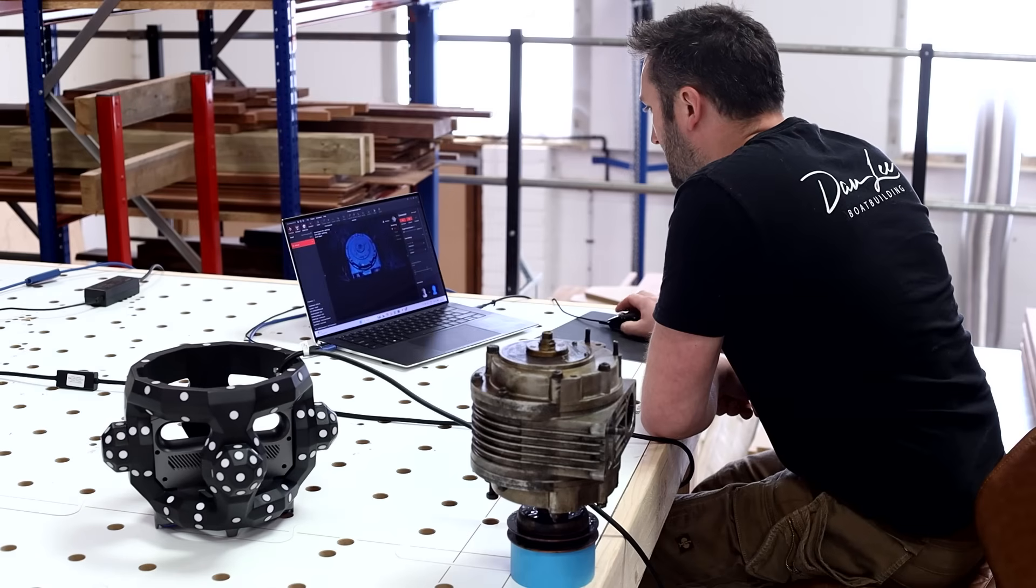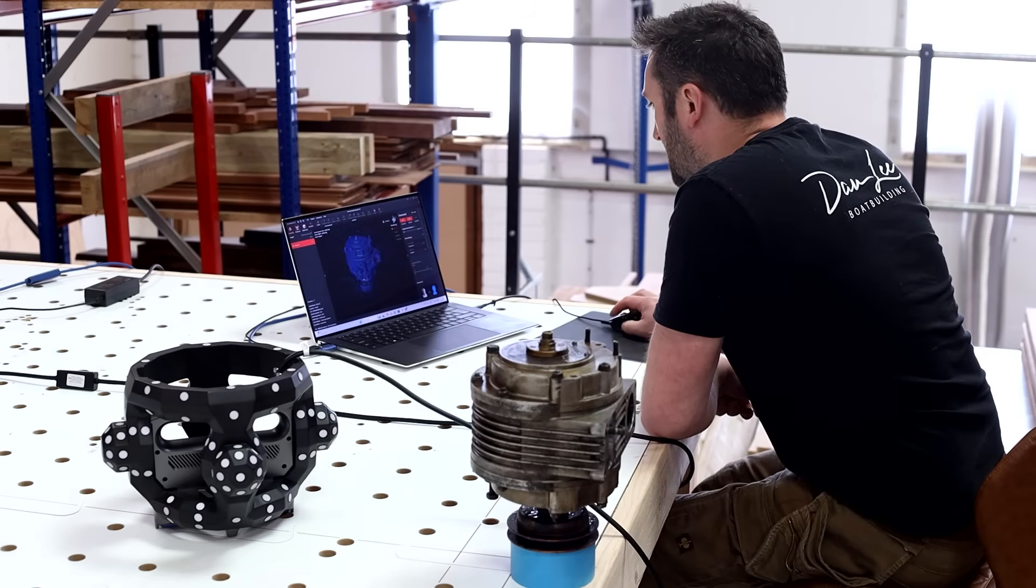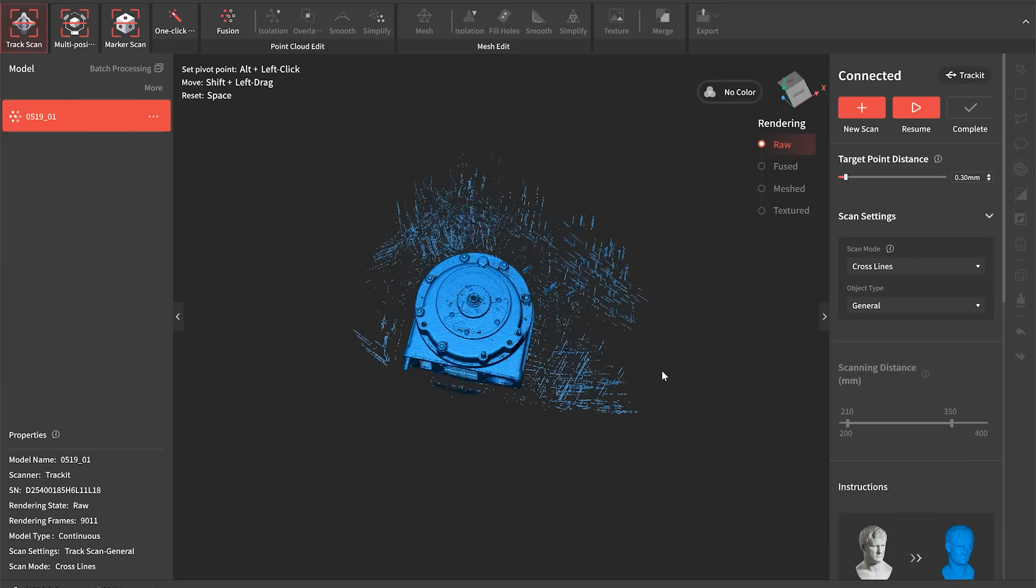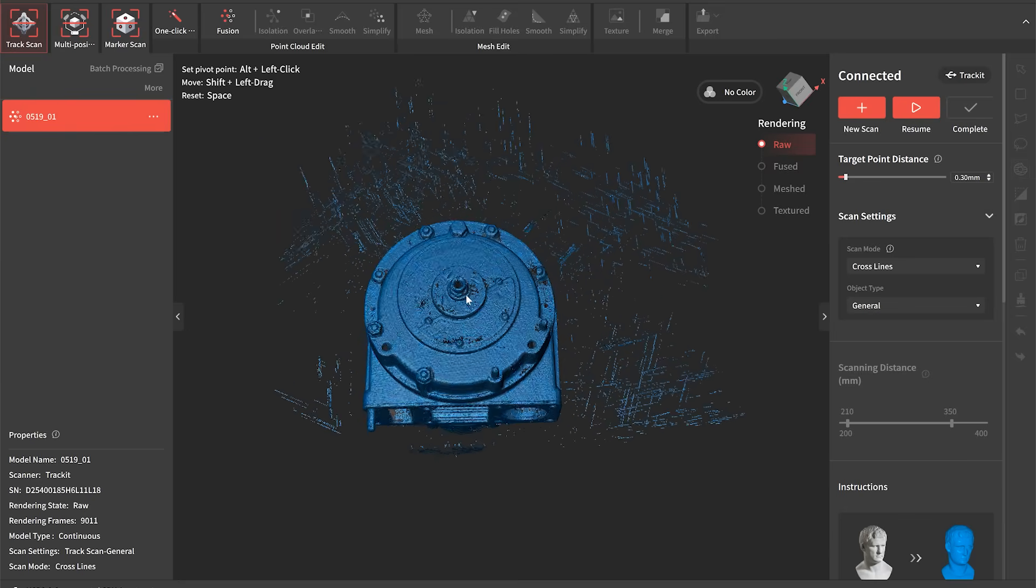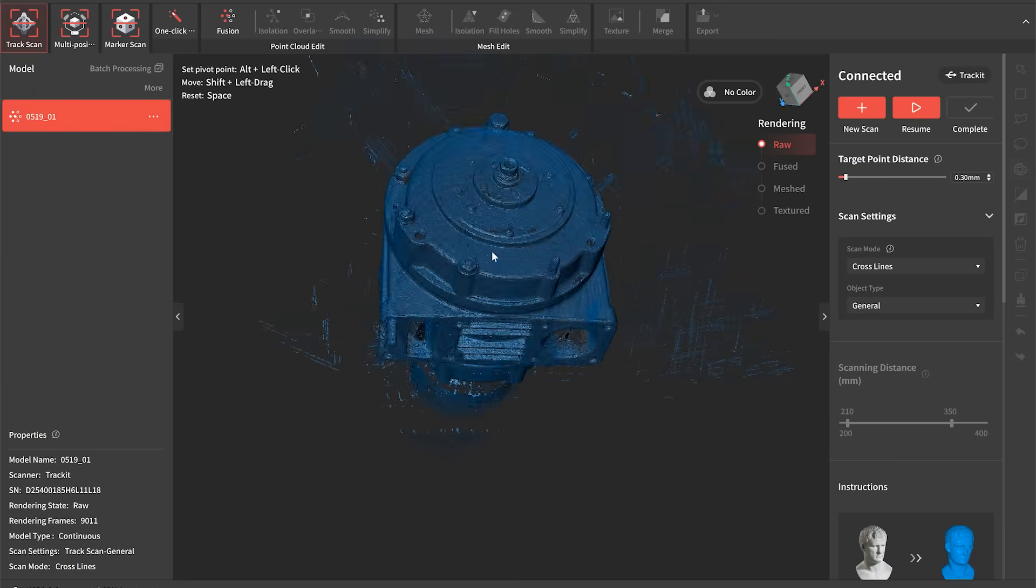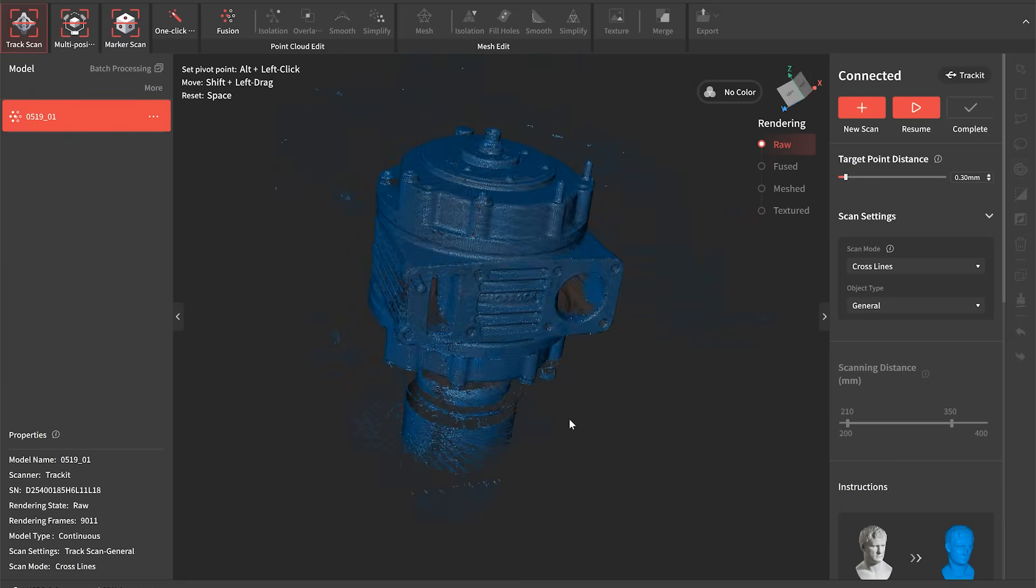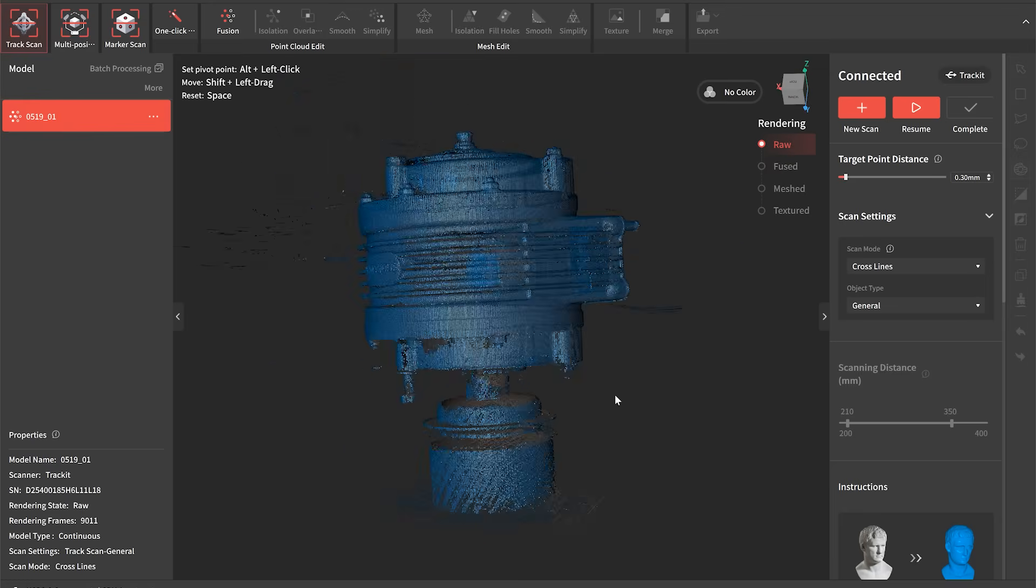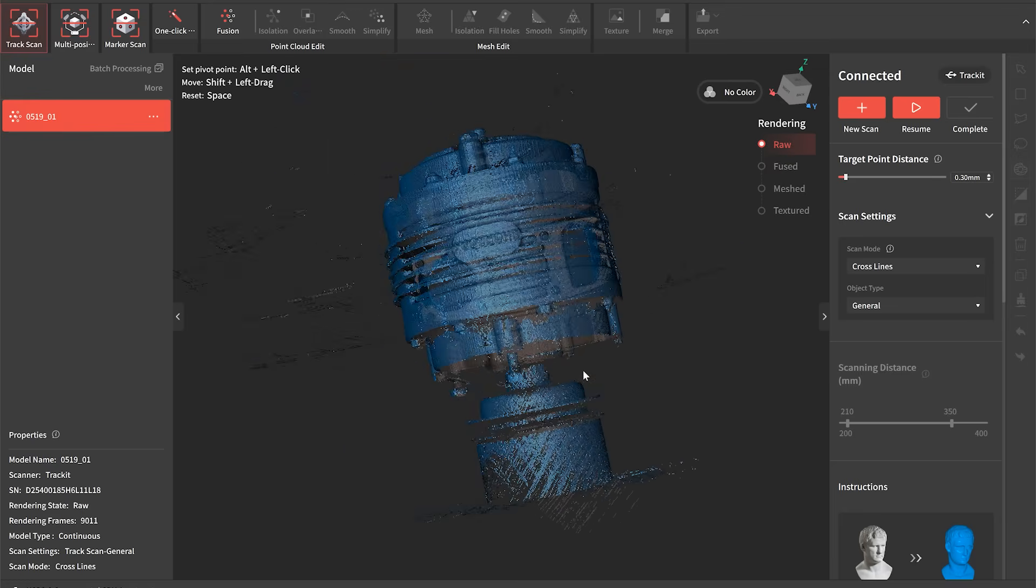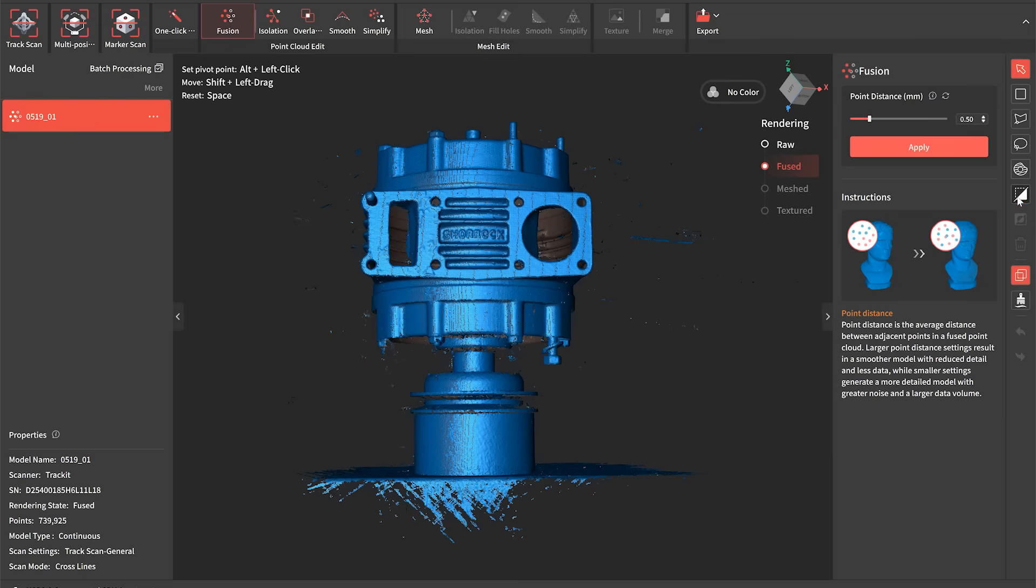So once we've done the first bit of scan we can take a look at the part and see what's going on and see what we've captured. That's what we're looking like in the first stage. So we're just capturing the point clouds at the moment. We haven't yet turned this into a mesh so we've just basically got a huge collection of dots.